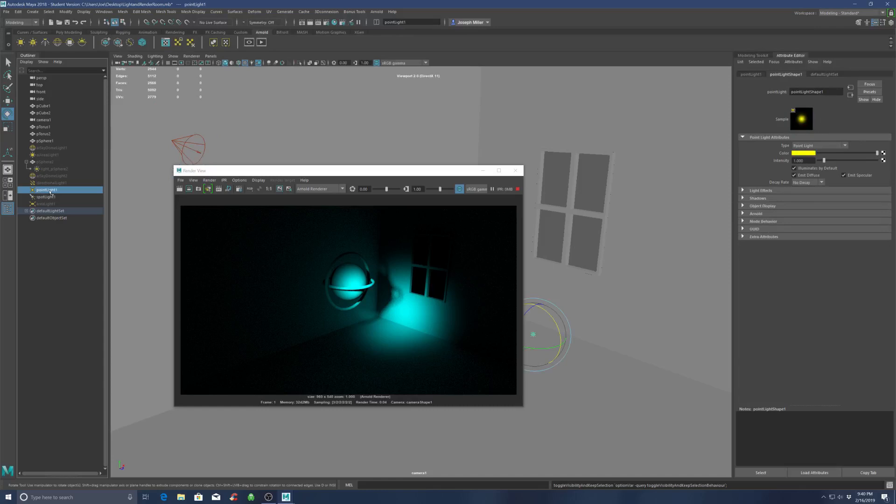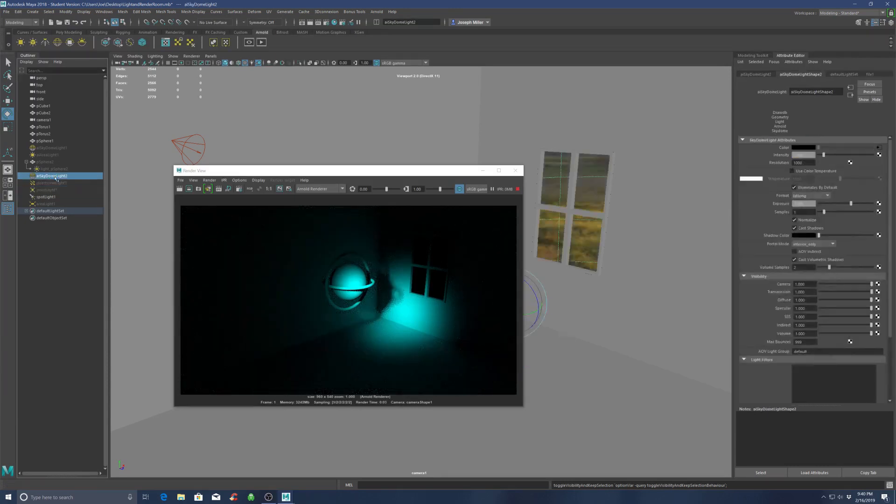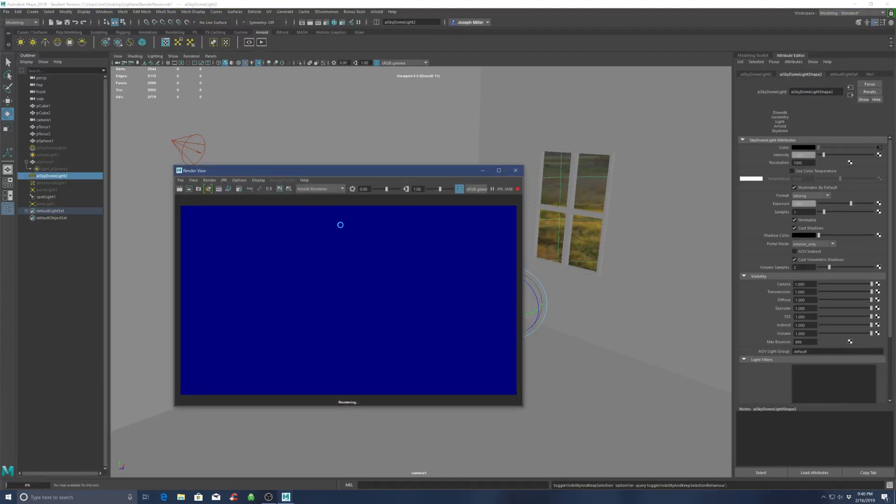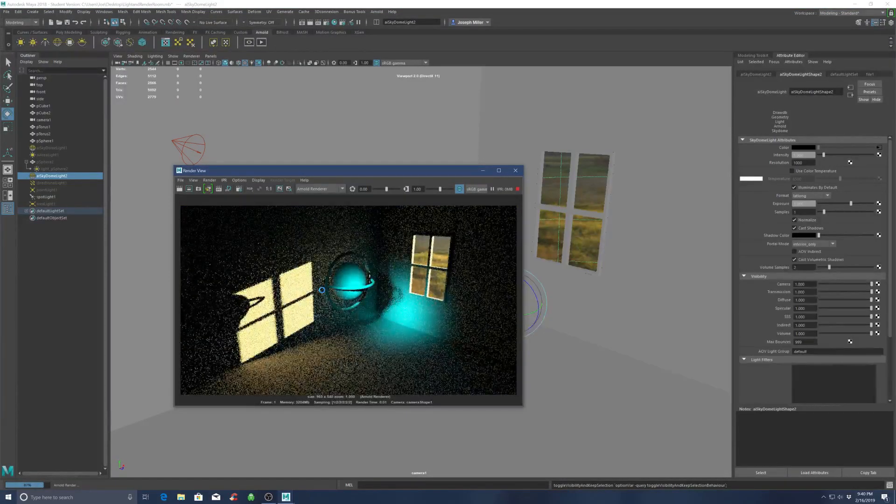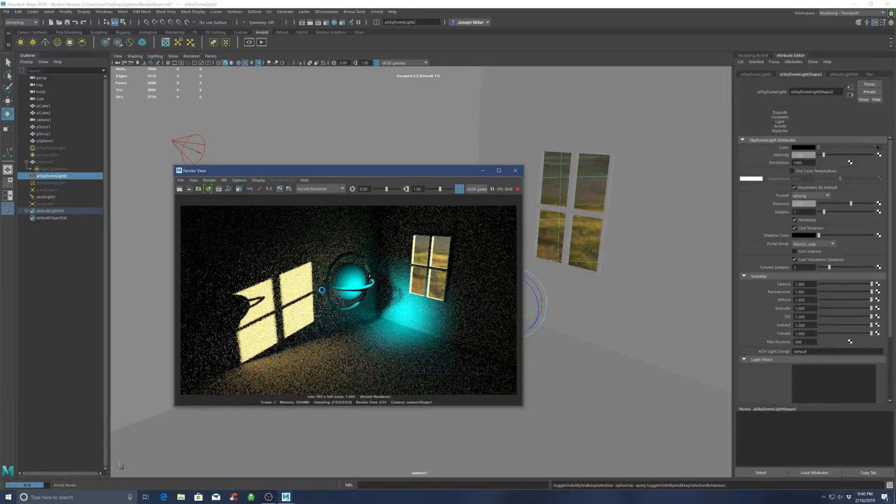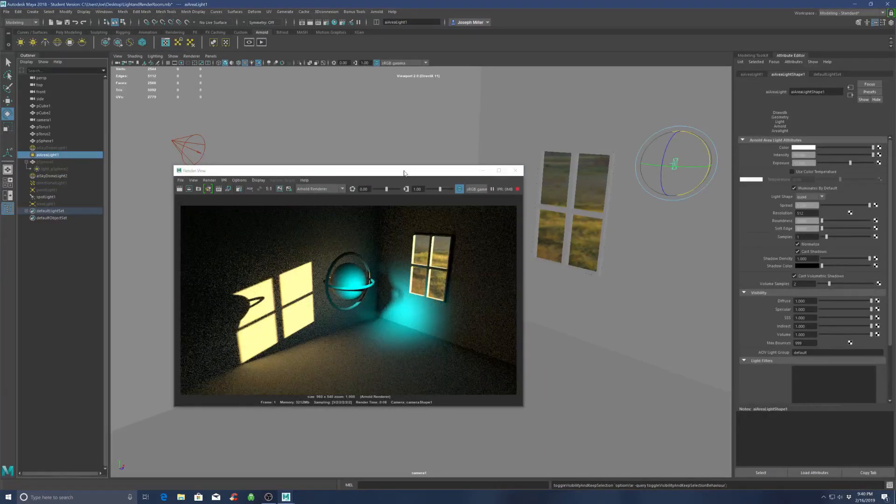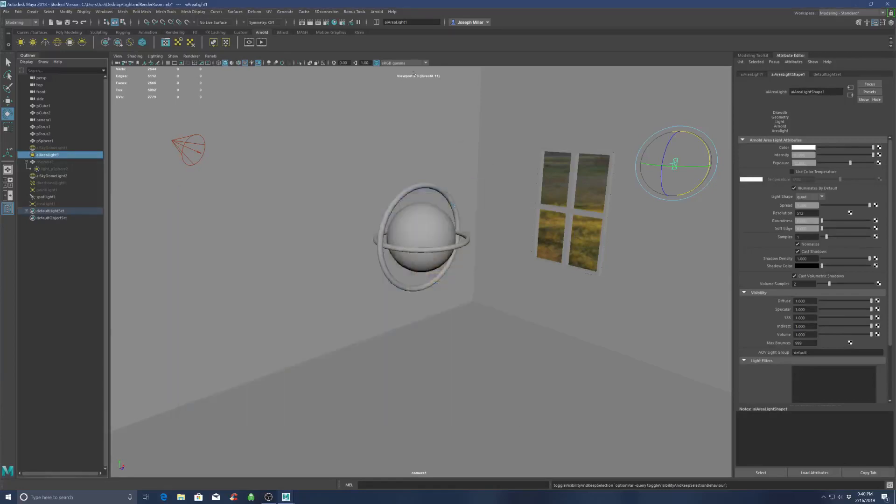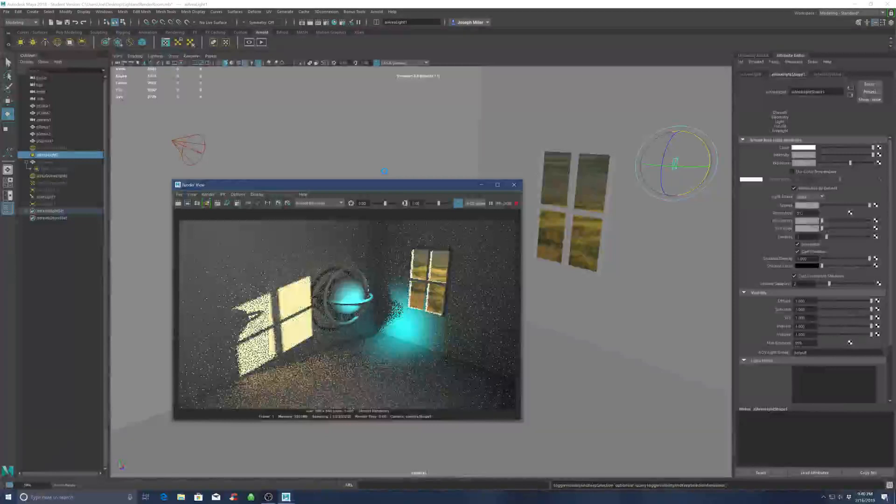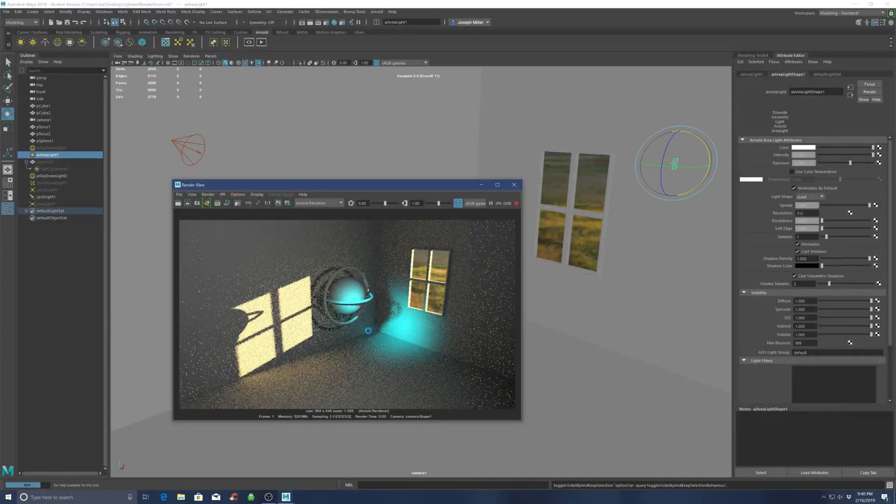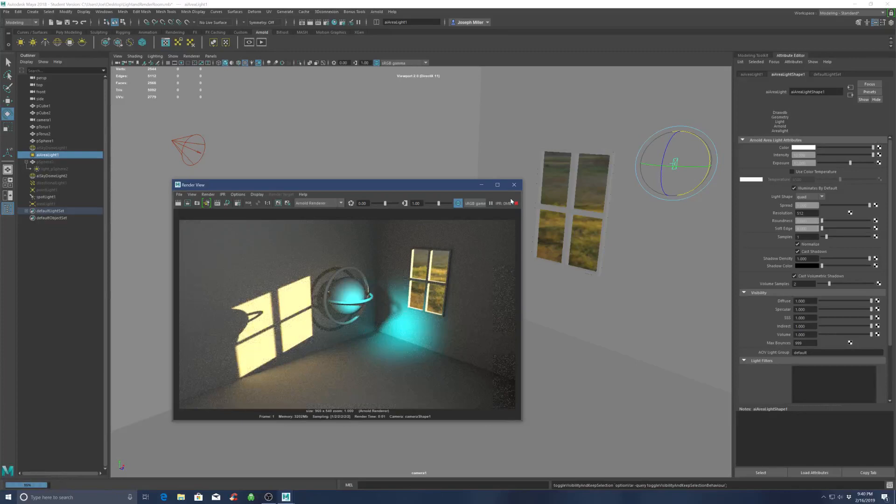And you can use any of these with each other. They can be combined into whatever kind of lighting setup you want. There we go, so that's with the area light, the sky dome light, and the spotlight all working together there. And I can always turn these off and on.